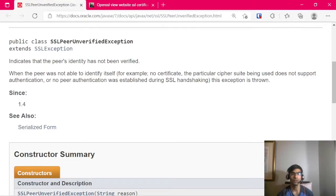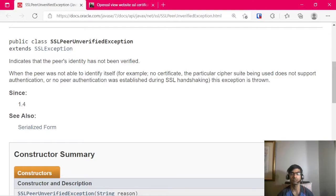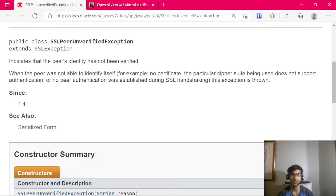Hi, in this video I'm going to cover SSL peer unverified exception. As you can see, the Oracle Docs explains there are multiple reasons to get this, but in my case I connected to a website